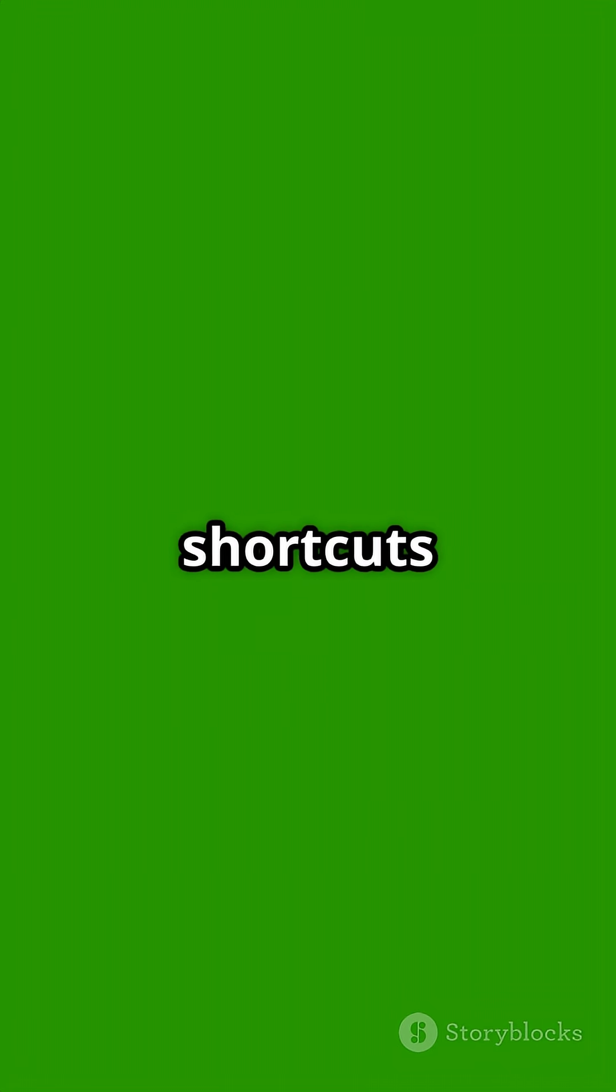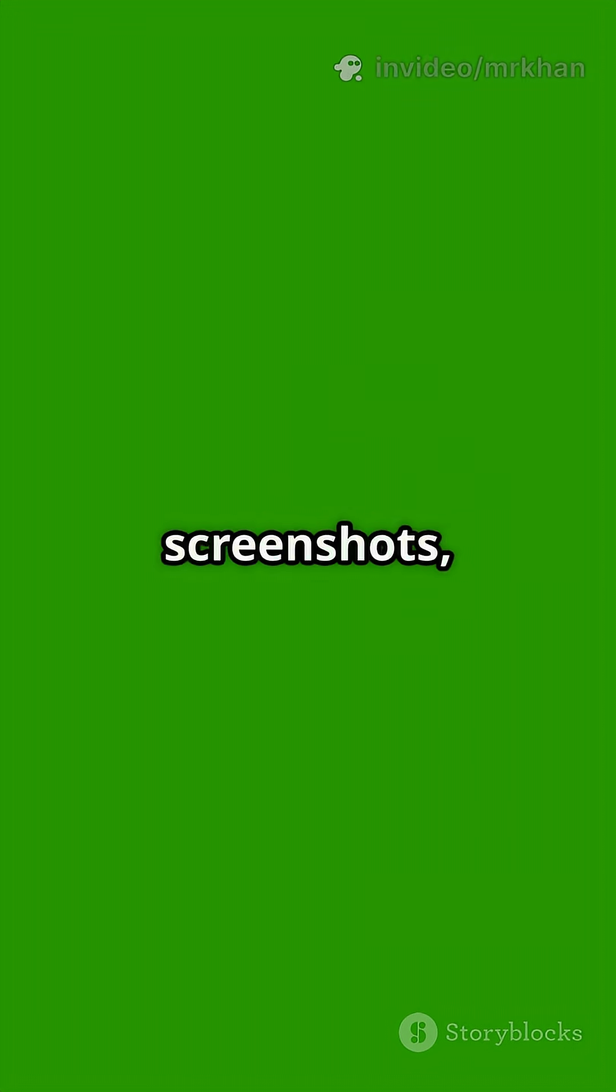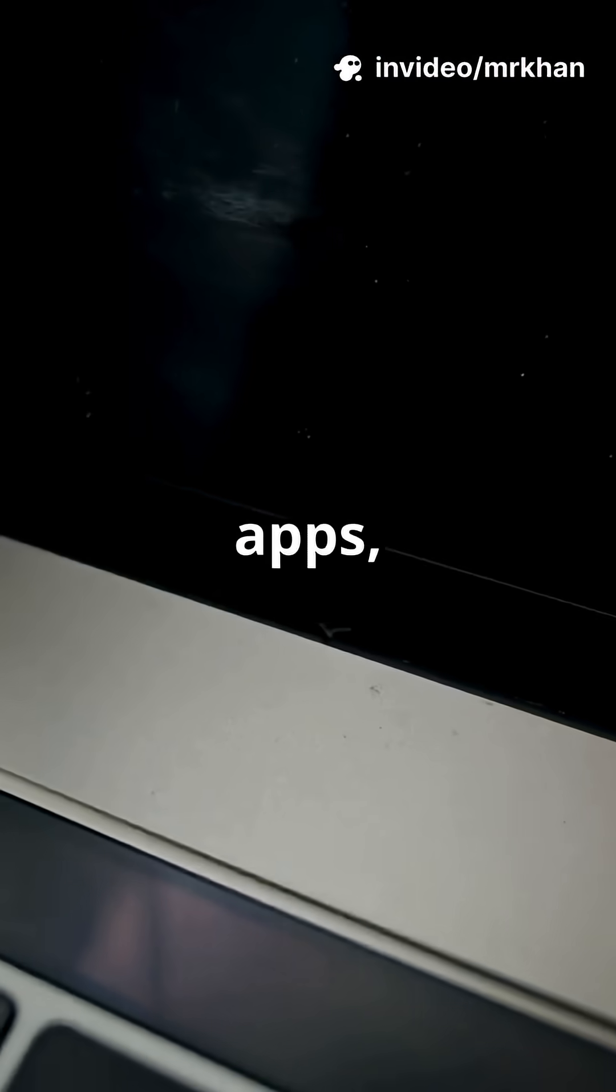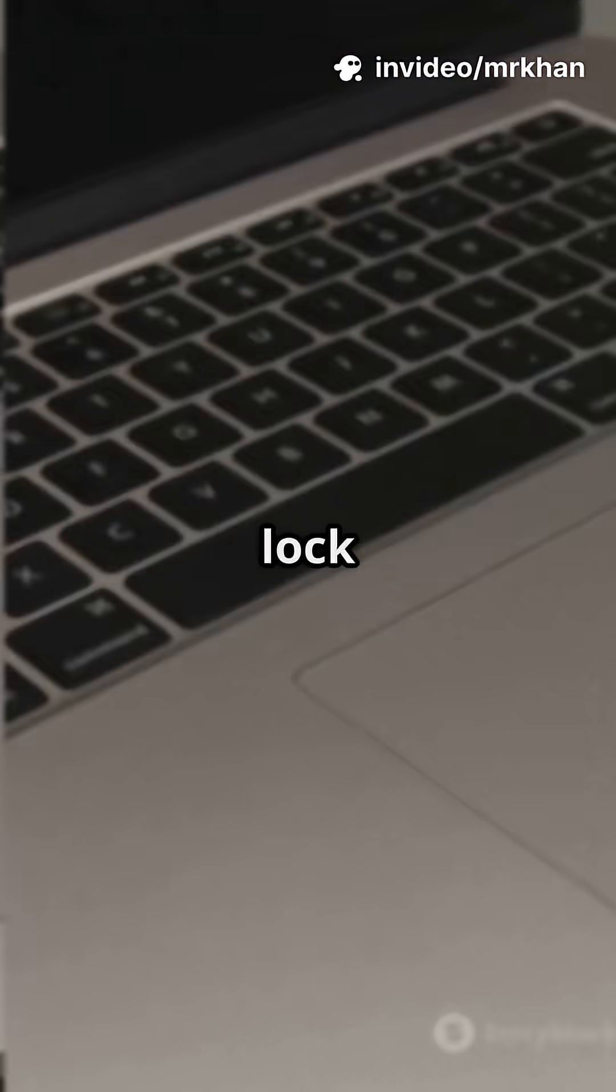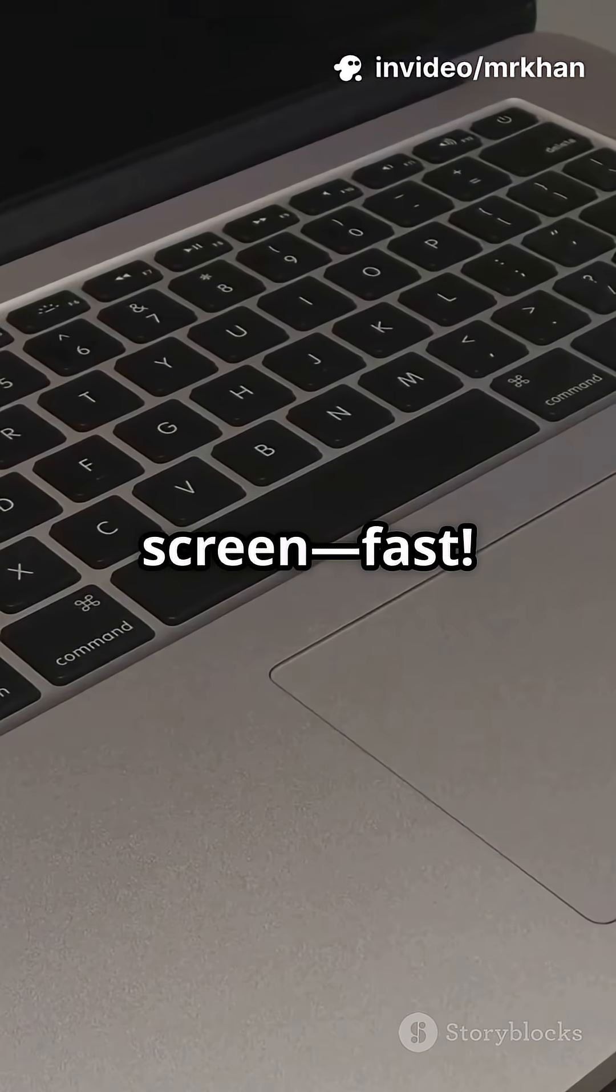Try these keyboard shortcuts: Command plus Shift plus 4 for screenshots, Command plus Tab to switch apps, and Control plus Command plus Q to lock your screen, fast.